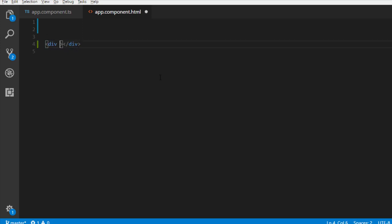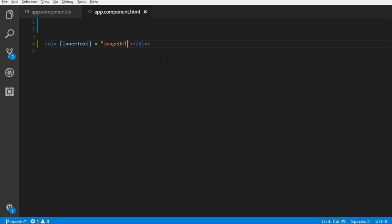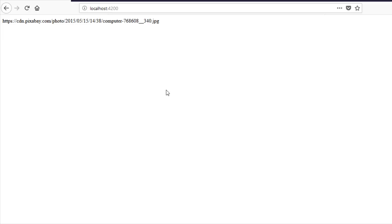Suppose we need to display the value of imageURL property in a div. With property binding syntax, you need to bind the imageURL property with the innerText property of a div, like this. Back to the browser. It works.